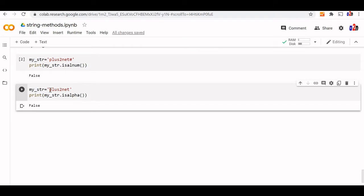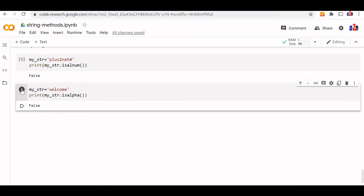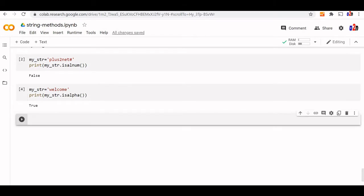Now let us change this to welcome. We are not keeping any number or anything else. So this will be true now. Now let us understand is digit and is decimal.